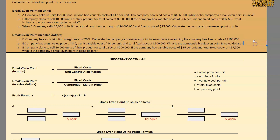When we are doing break-even point in sales dollars, our formula changes slightly from when we are doing break-even point in units. Back when we were doing it in units, it was fixed costs divided by unit contribution margin. Here, we're going to be flipping over to fixed costs divided by contribution margin ratio.